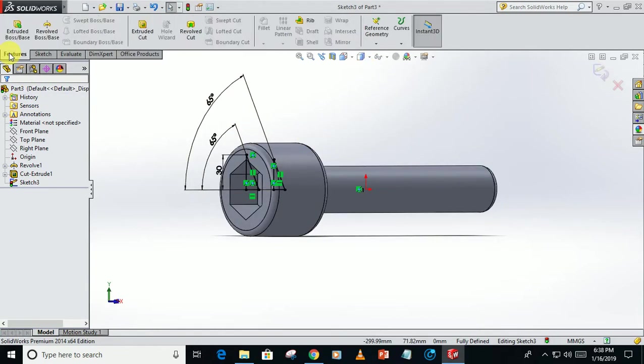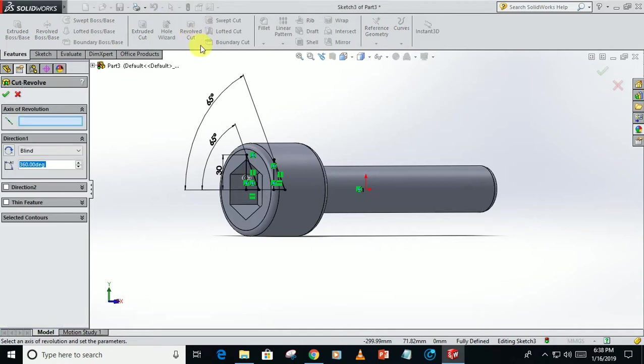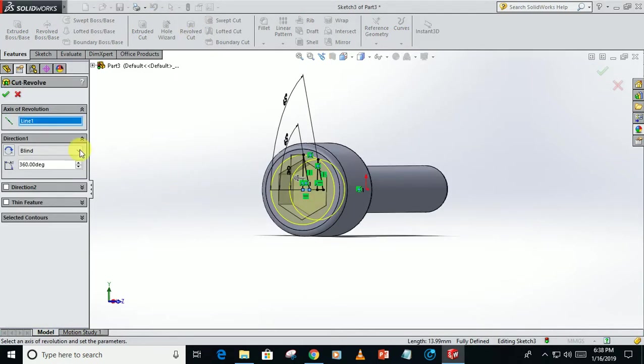Go to features, revolve cut, this section, click okay.